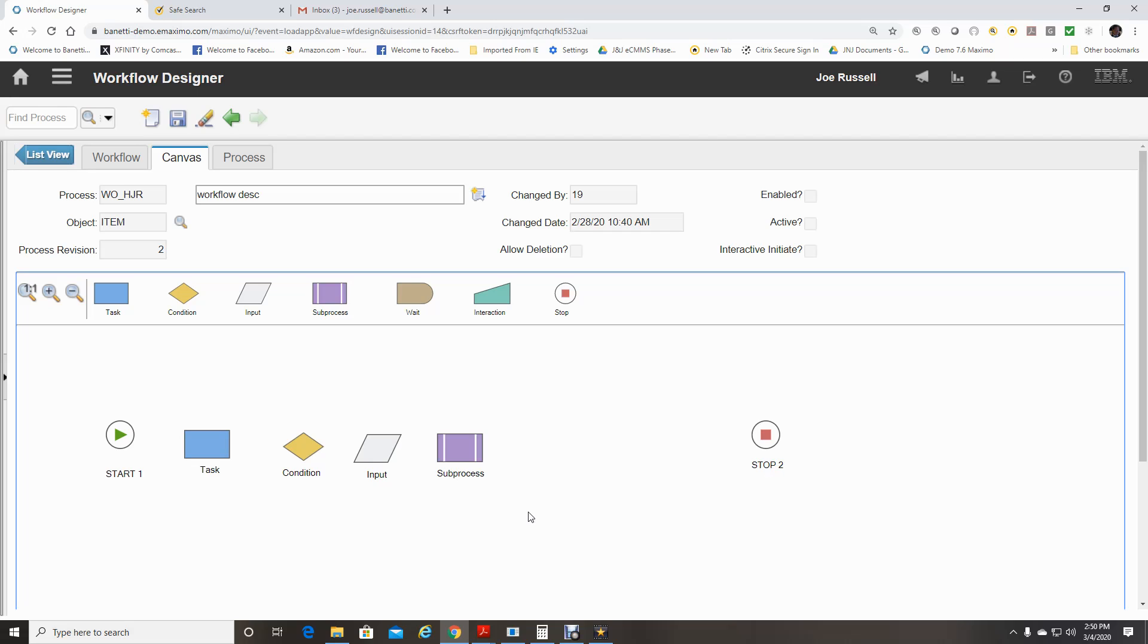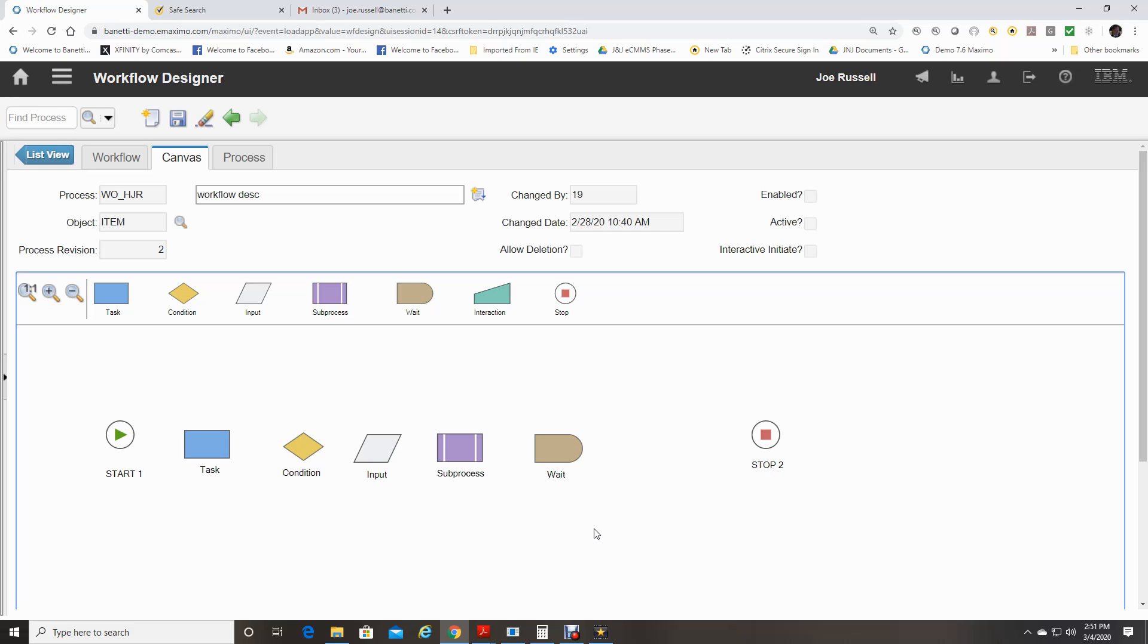The wait node indicates that the progress of a record through a process pauses until a required condition is met. Use a wait node to create a reaction to a database element, such as a status change or a record update. A process can have one or more wait nodes. You do not need to include wait nodes in a process.